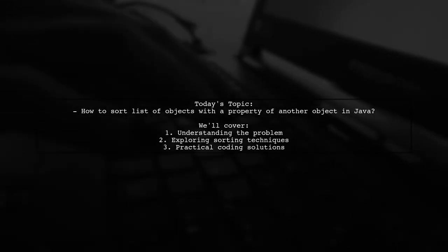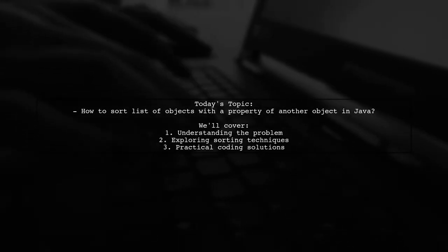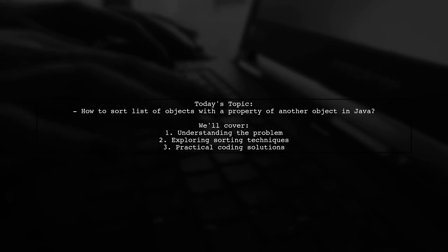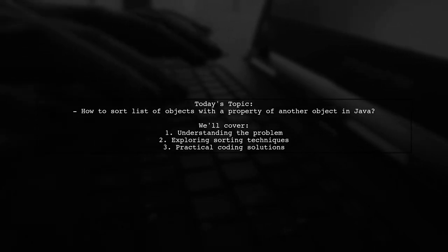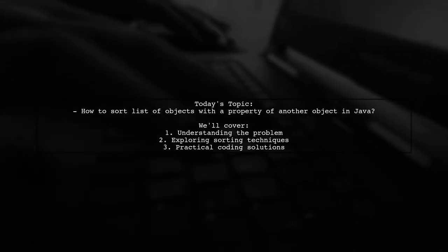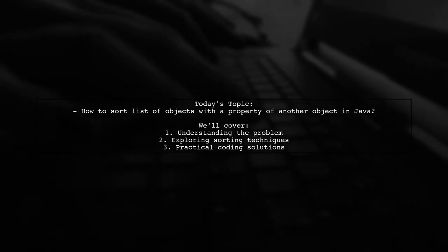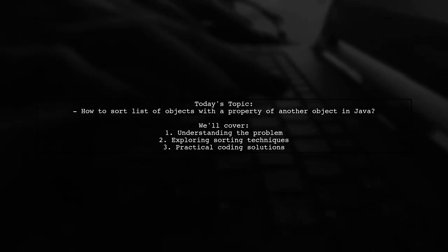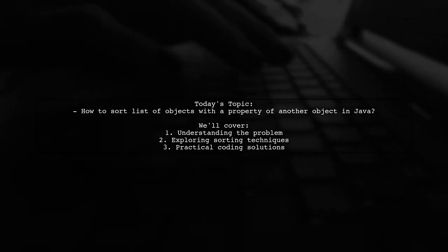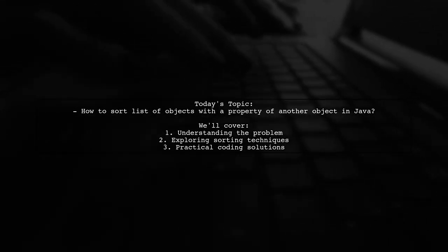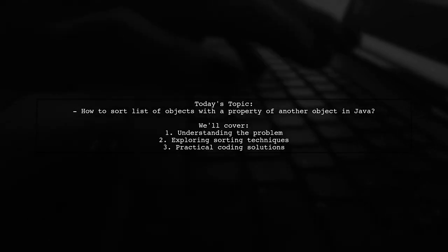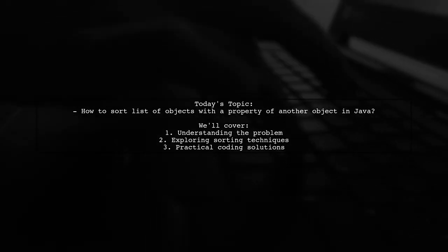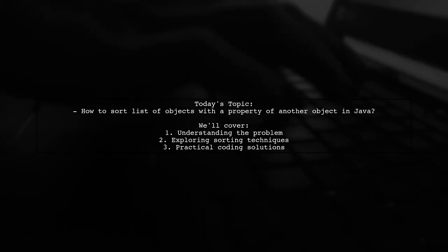Welcome to our Programming Insights video. Today we're tackling a question that many Java developers encounter. Our viewer is trying to figure out how to sort a list of sensor objects based on the order of a sorted list of protocol objects. Let's break it down together.